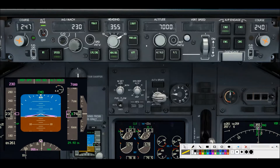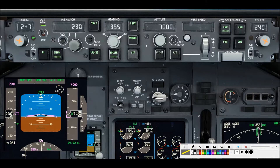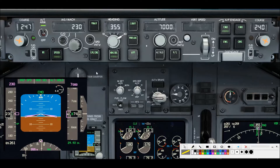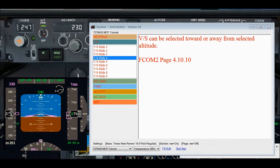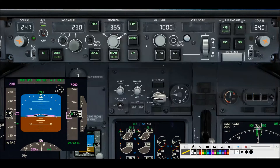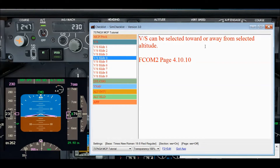With vertical speed armed, you can engage vertical speed by moving the vertical speed thumb wheel — I'll be demoing this in the flight simulator shortly. Vertical speed will also automatically engage while in altitude acquisition mode when you dial in a new MCP altitude greater than 100 feet. Be aware that vertical speed can be selected toward or away from your selected altitude, so make sure you're selecting vertical speed in the correct direction, up or down.